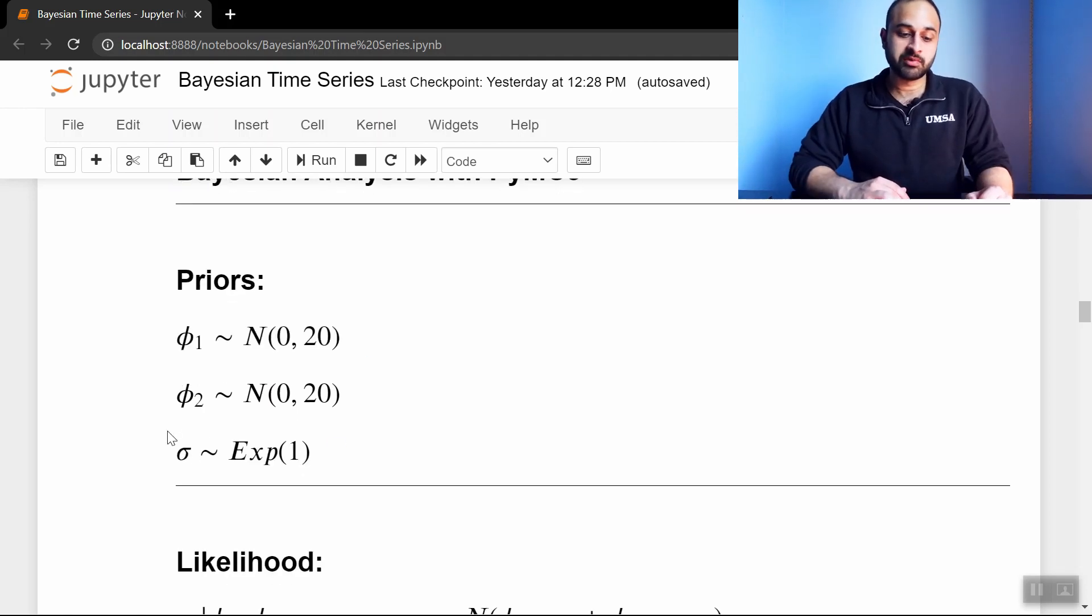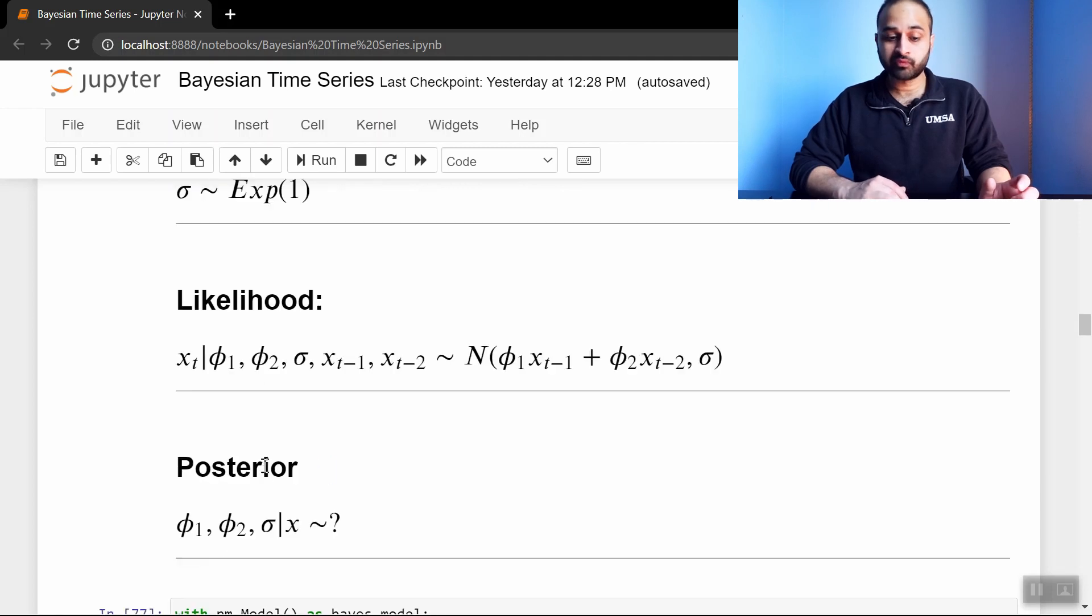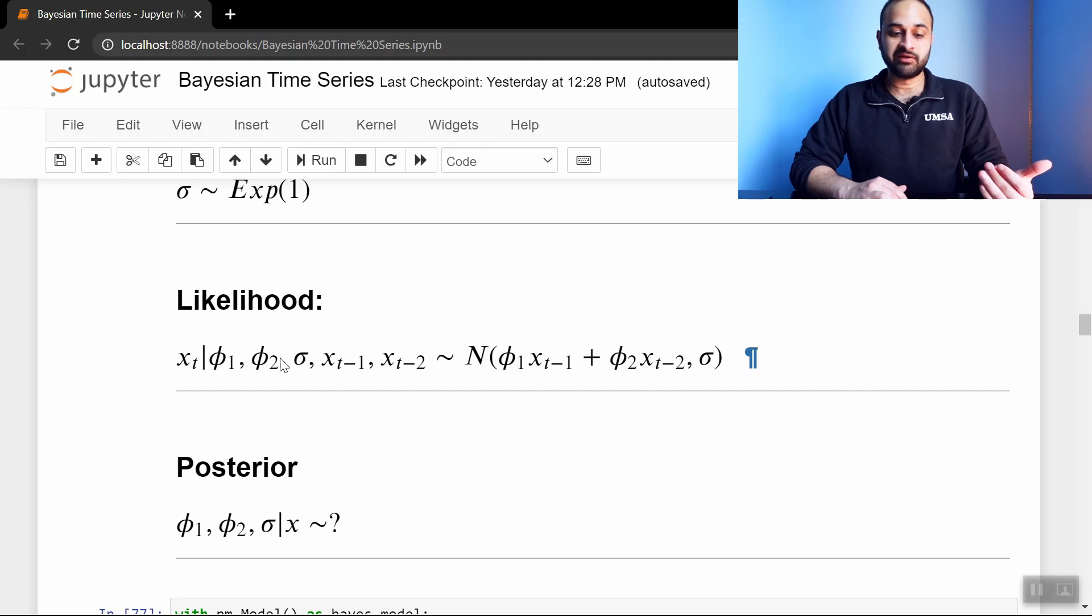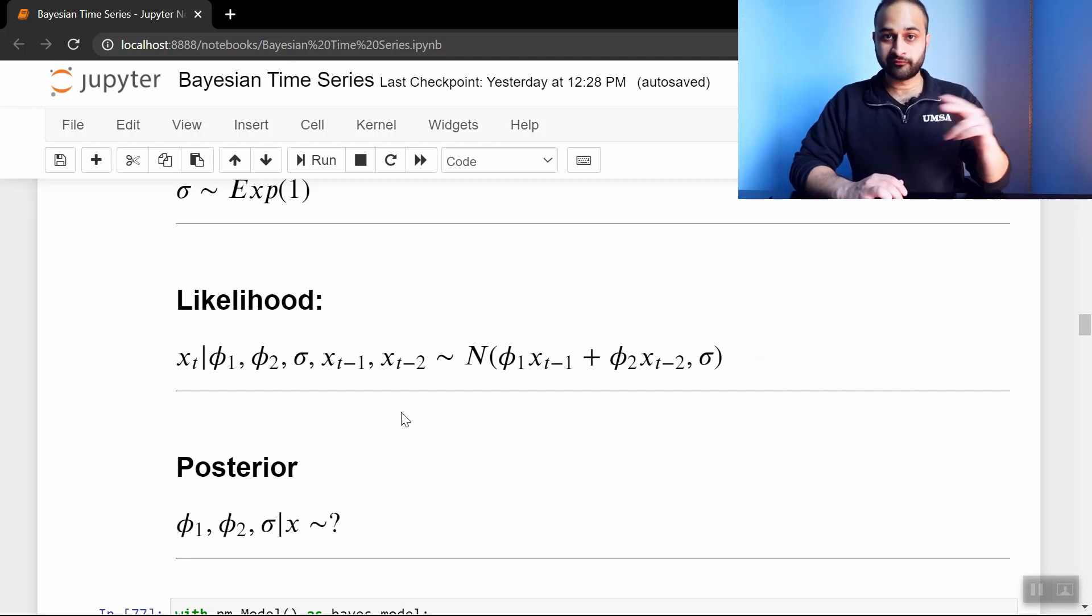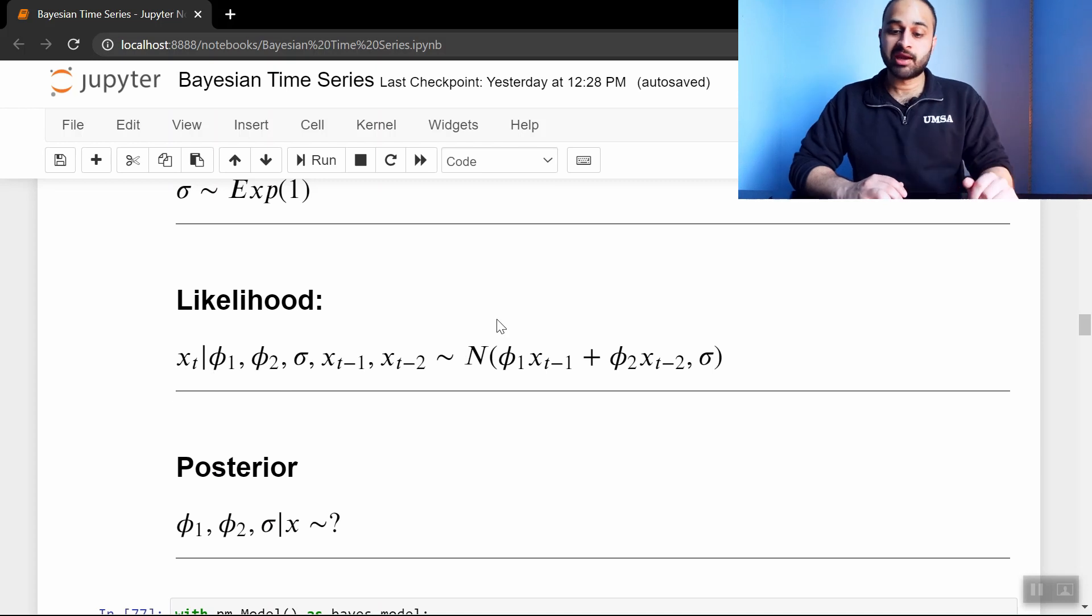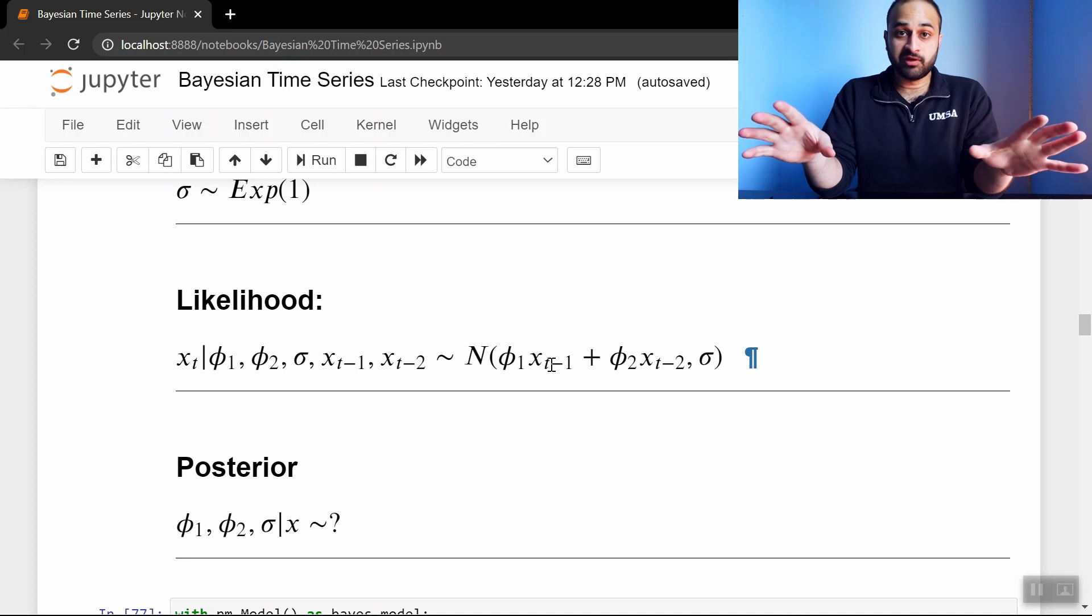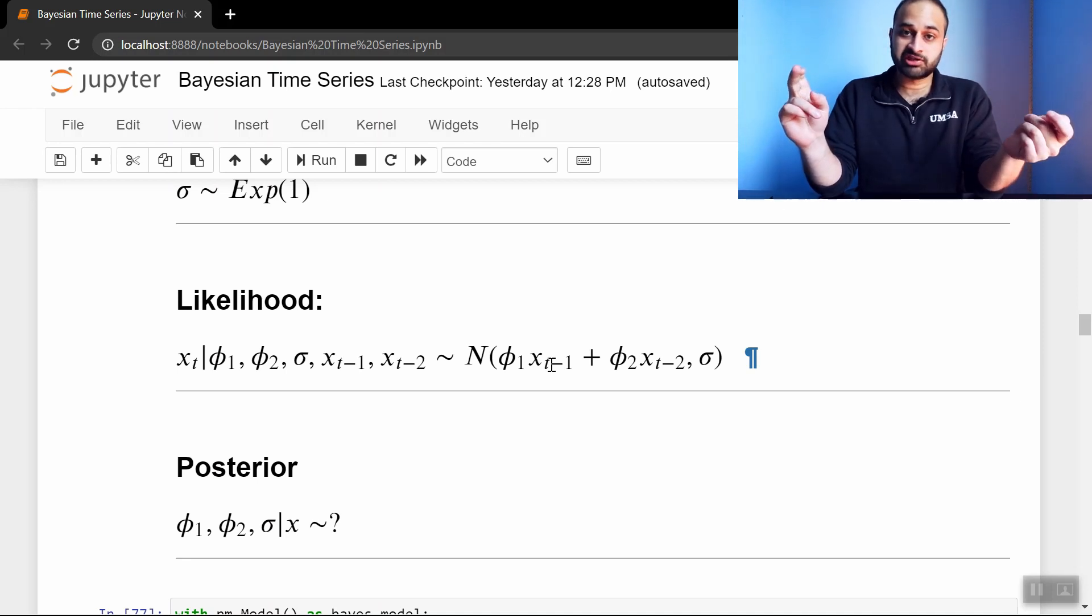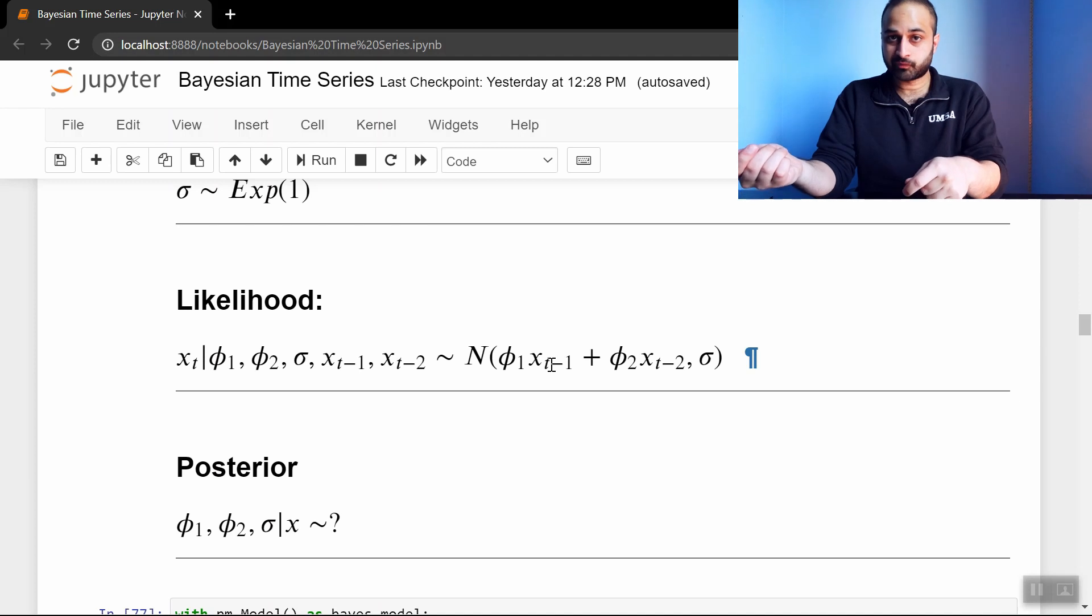The likelihood function is what's the probability of observing this data given some setting of the parameters and given the values of the last two values in the time series. And according to the autoregressive process, this would be normally distributed with mean phi1 times xt-1 plus phi2 times xt-2 and standard deviation sigma.